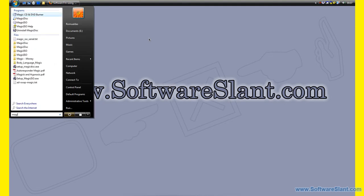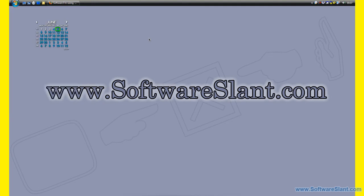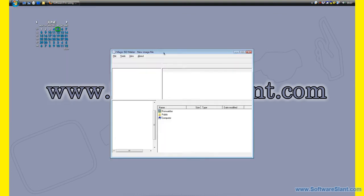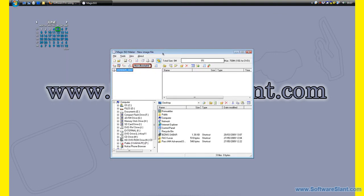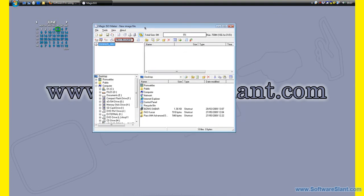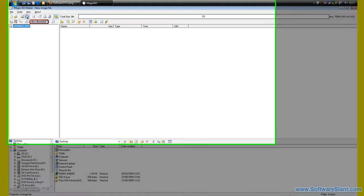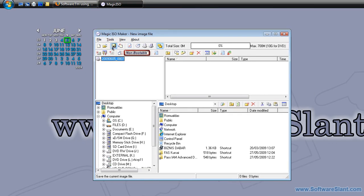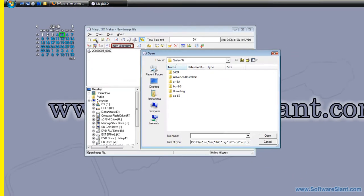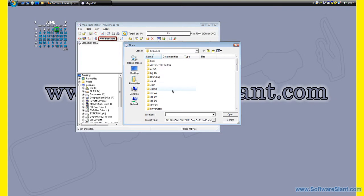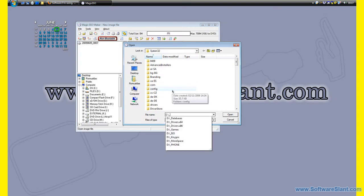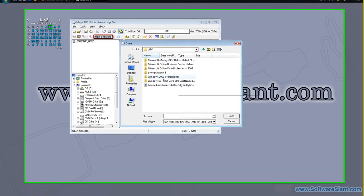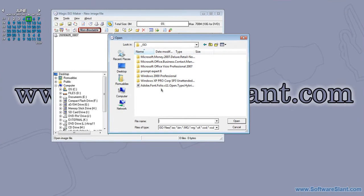So if I just run Magic ISO you'll see what it looks like. This is how the program looks like and I'll go ahead now and open a file. I have some ISO files here.